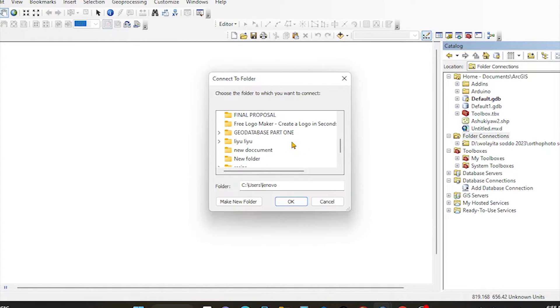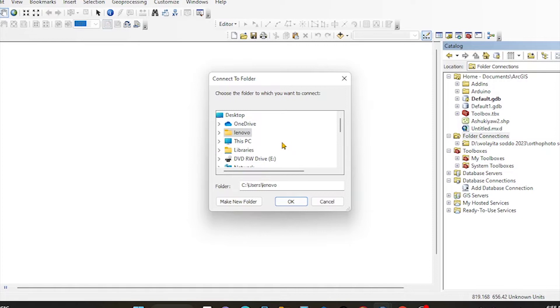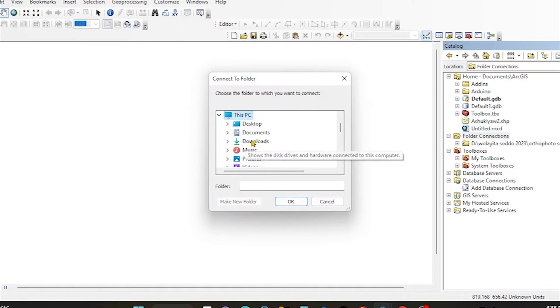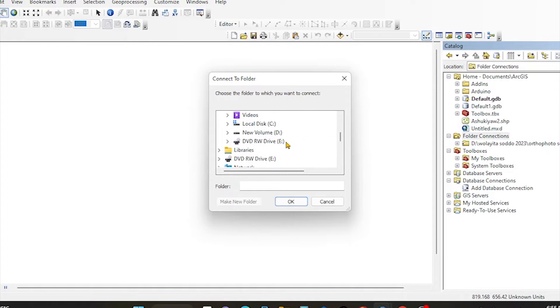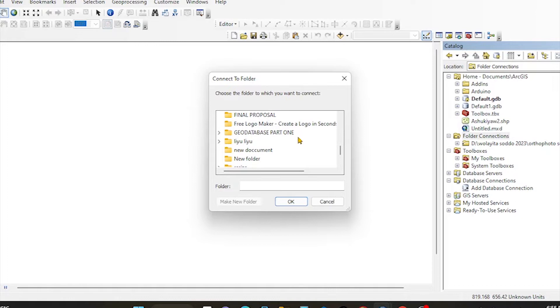This is the folder, connect to the folder. This is the software that we have to use. We can use the data to add to the folder.